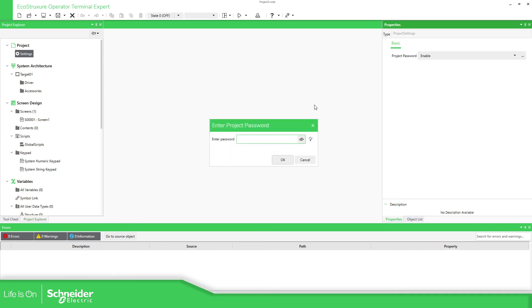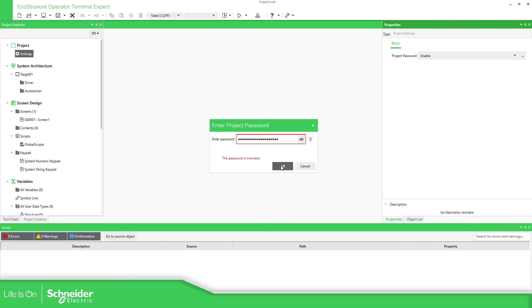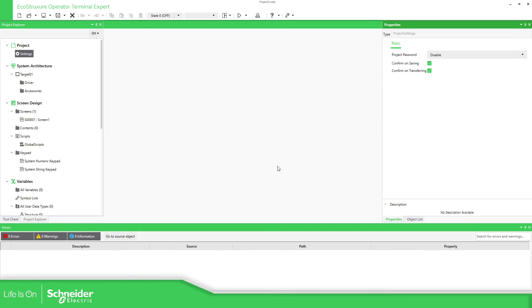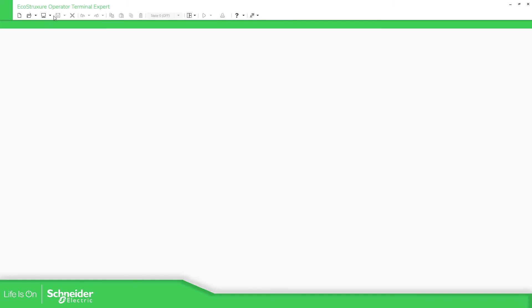But you will need to use the password, administrator. Or let's try another thing just to show you that password is incorrect, so administrator. Let me check if I did it right. Yes, administrator. And there we go, here you can disable. Disable all this, save the project. I'm going to close it and open it again.